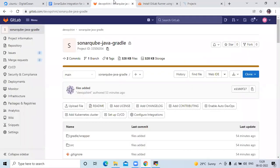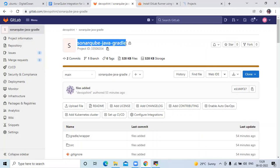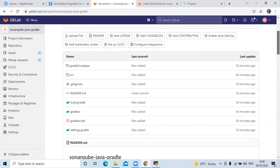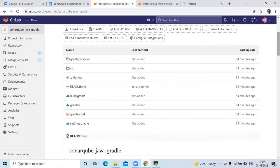Here you can see my GitLab repository. The repository name is SonarCube Java Gradle, and in my repository I have a few files. You can see this is a Gradle project.